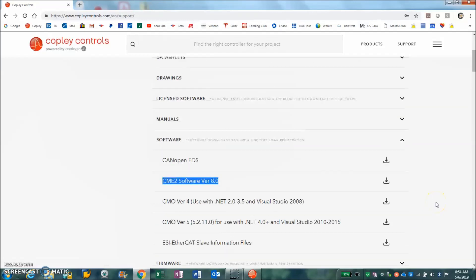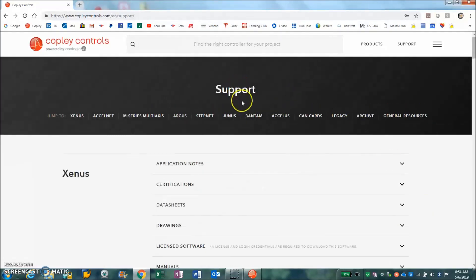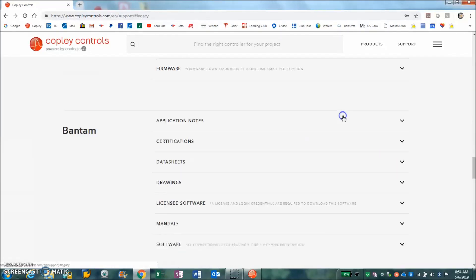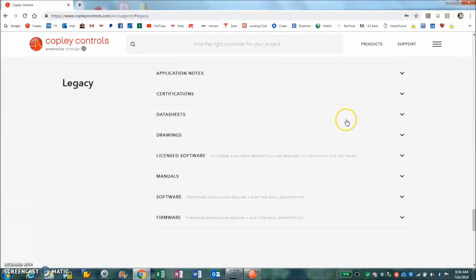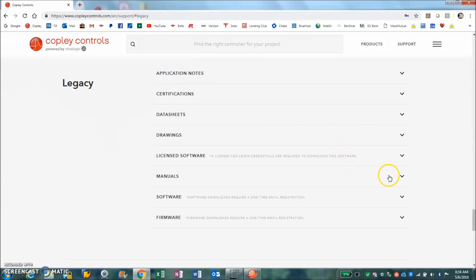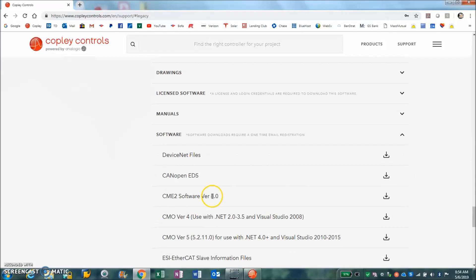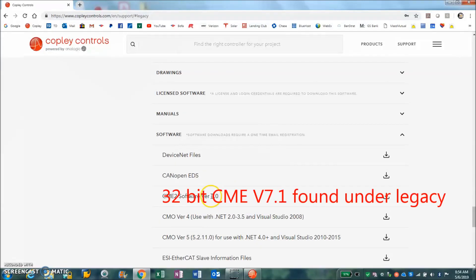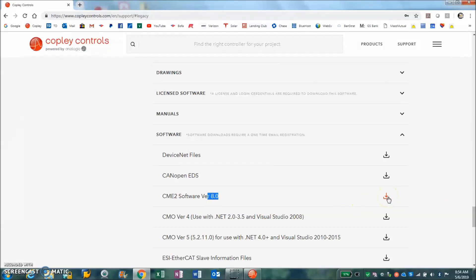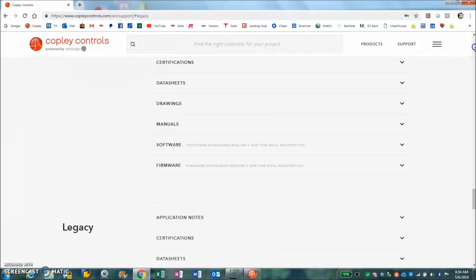The other thing you can do if you have an old computer that's 32-bit and you have some old drives and you want to use the old 32-bit version of the software, we can see there's a download. This should stay 7.1, but this will download version 7.1. I'll get that fixed.